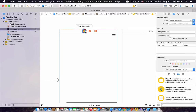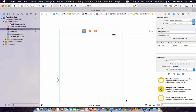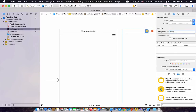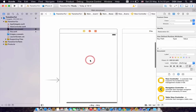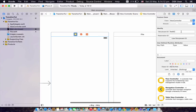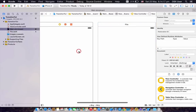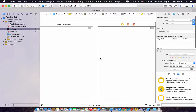What we want to do now is set a Storyboard ID for each of these view controllers. This one is going to be 'first_vc' and this one is going to be 'second_vc'. You can name them whatever you fancy, but I'm just going to name them like that for the simplicity of this tutorial.